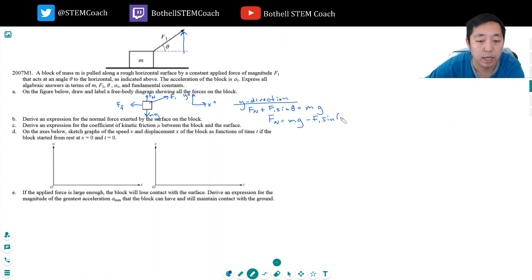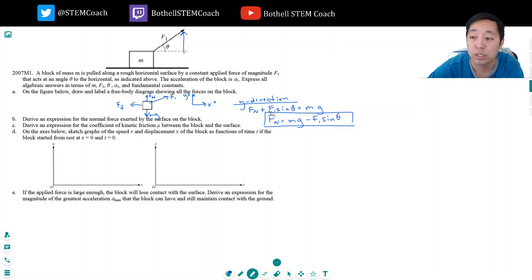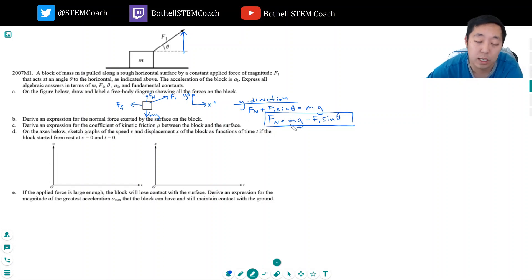This normal force is not just Mg cosine theta or whatever — it's not just equal to Mg. It equals Mg minus F1 sine theta because we have to do the net force equations. That's so key when you're doing these problems.